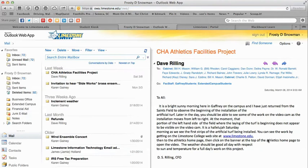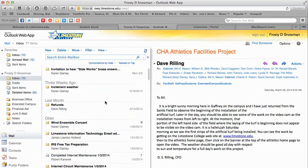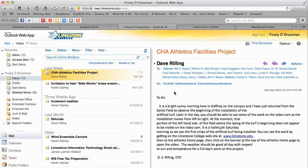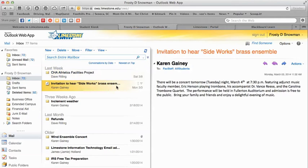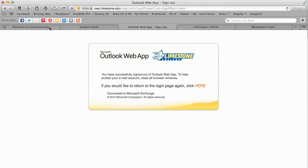We log into Frosty's account and it looks like he hasn't checked his email in a long time. You'll notice a variety of emails — inclement weather, refunds. At Limestone we try to send all student-related emails to your Limestone College email account. Make it a habit of checking this account — your advisor will contact you here, financial aid will contact you here. It's very important that you check this.